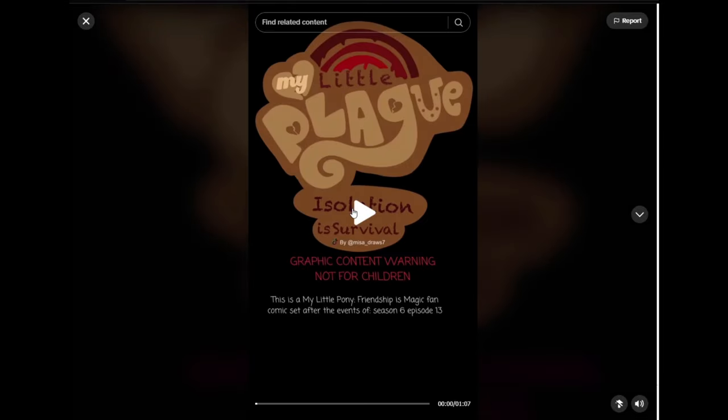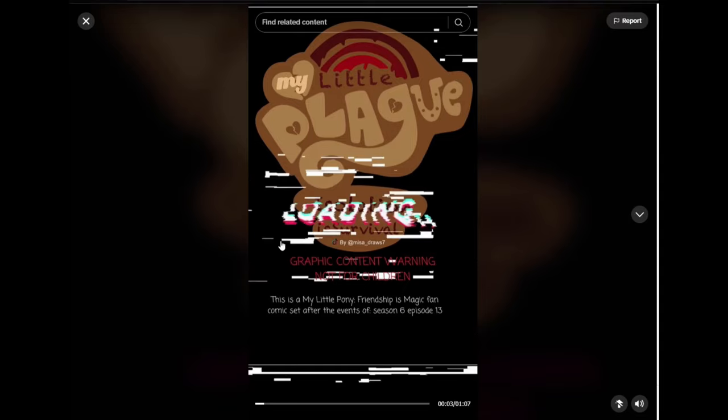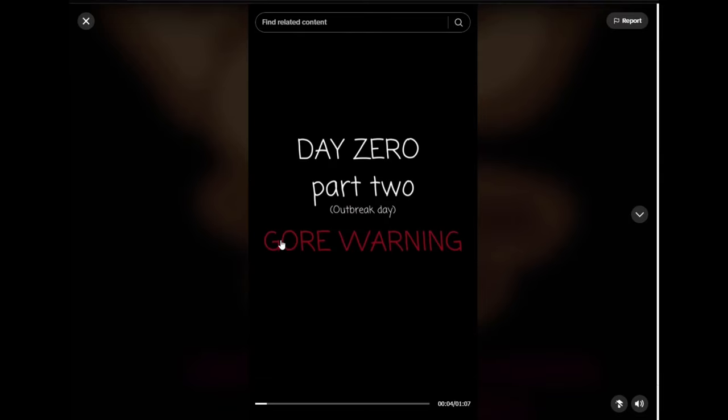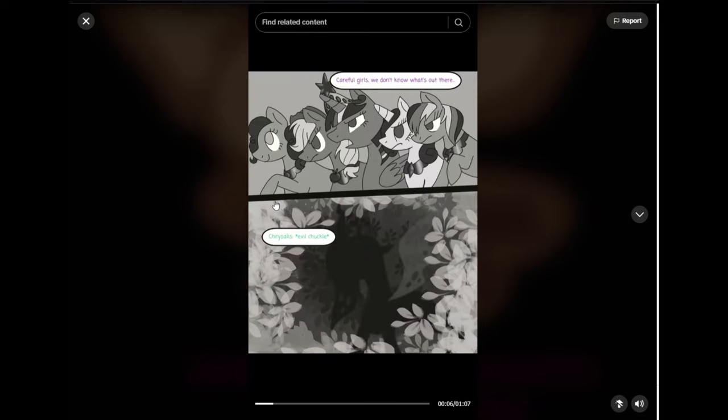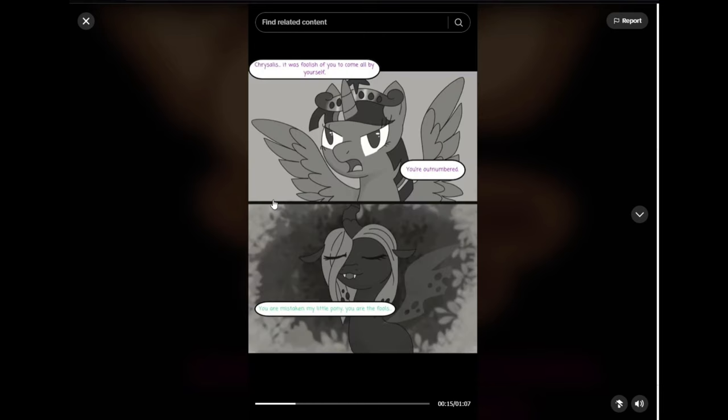This was uploaded three days ago. All right. Let's see what we got here. Got a video this time. Day Zero, part two. Gore warning. Care for girls. We don't know what's out there. Chrysalis. Evil chuckle. Oh. You can hear the chuckle. That's nice. Chrysalis.